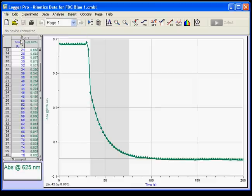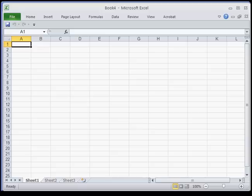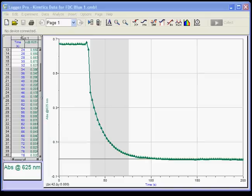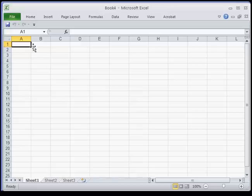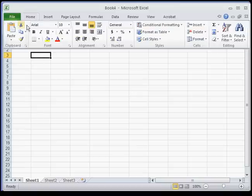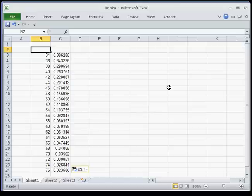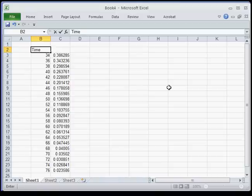I'm just going to copy that. Next I'll open up an Excel file and paste that data in. I want to paste it down here because I'm going to want to put some headers on top of my data. This is time. We're going to have to fix that because we don't want to start our analysis at time equal to 34 — it's more traditional to start with time equal to zero.